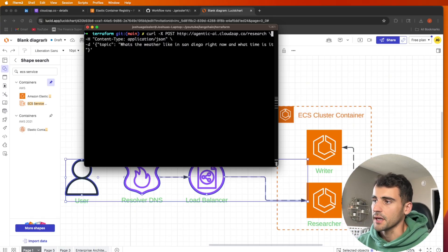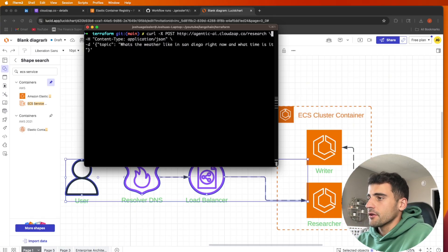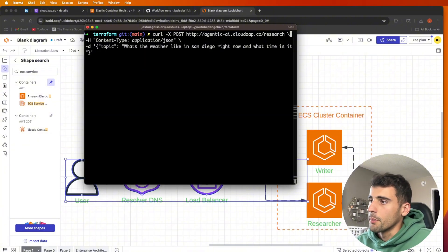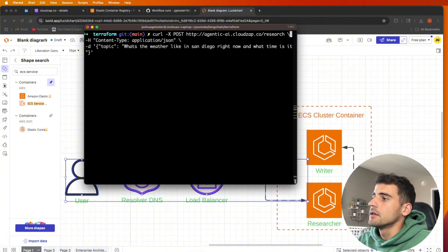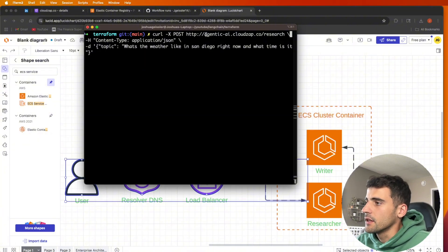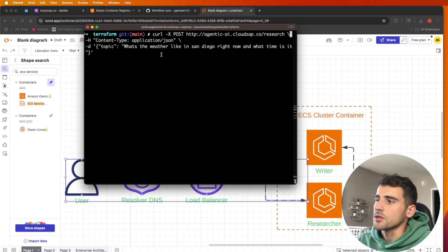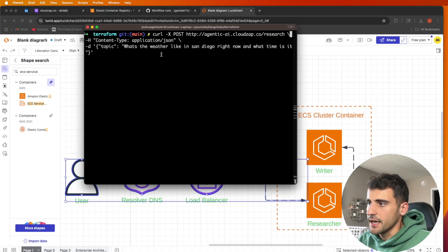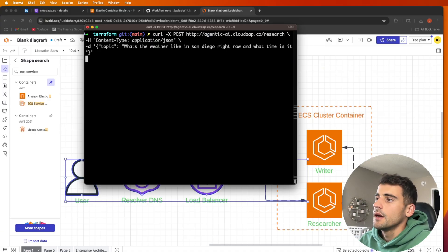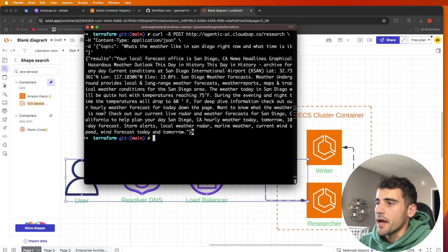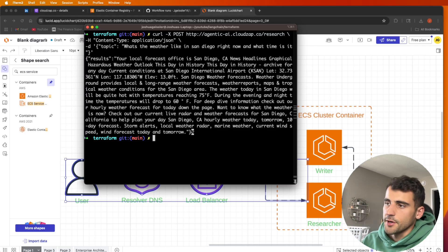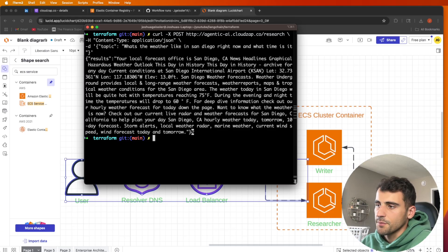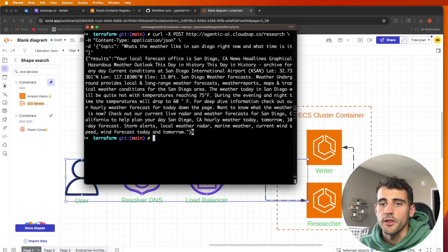Real quickly, this is what it's going to look like. We're going to have two agents that can communicate with each other. Here is a curl where we do a post command. We're going to hit this URL that I have set up at /research and we're going to ask what's the weather like in San Diego right now and what time is it. When I hit enter, you'll see it returns the results.